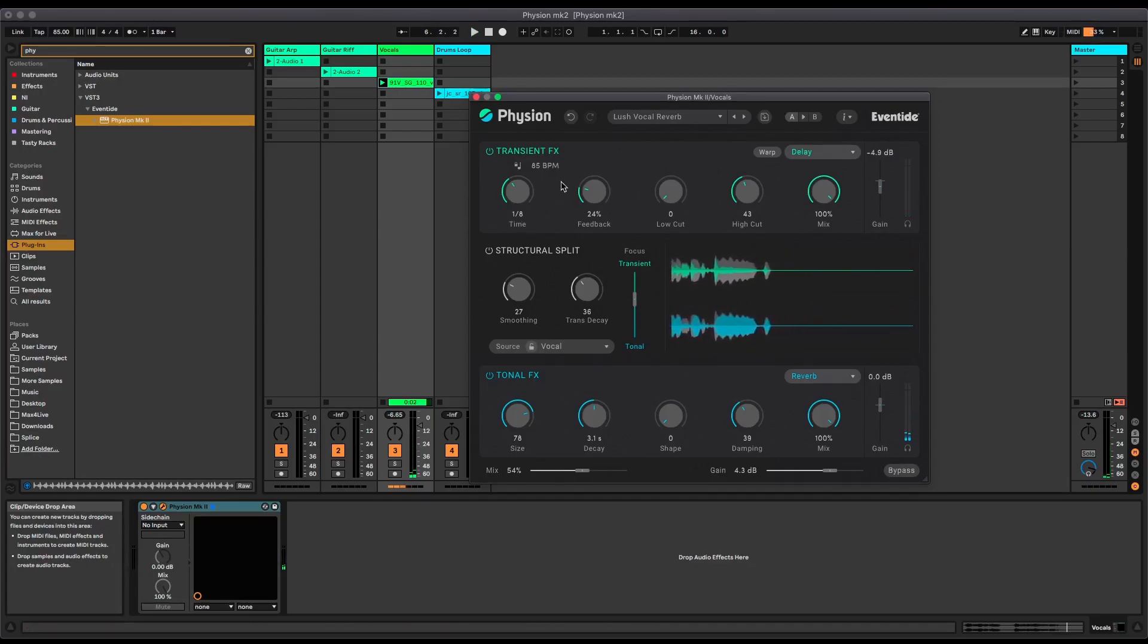So I really like that use. It's adding the delay just to the transient part and adding the reverb just to the tonal part, so it's kind of a really clean reverb sound. Sounds quite natural but just very clean. You're not getting any messiness of the transients in the voice being reverbed. It's just super clean.